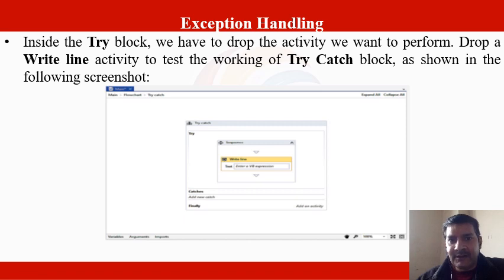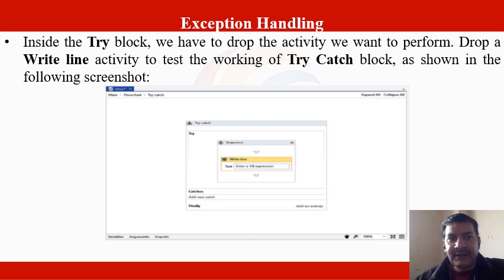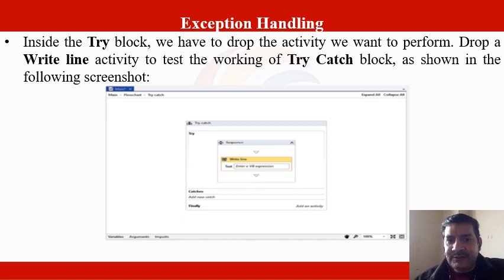Inside the try block, we drop each activity that we want to perform — similar to how in C, C++, and Java you enclose statements you want to monitor for exceptions within the try block. Here we drop activities into the try block. Drop a Write Line activity to test the working of the try-catch block. Inside a sequence within the try block, drag and drop the Write Line activity to check whether it prints output correctly.